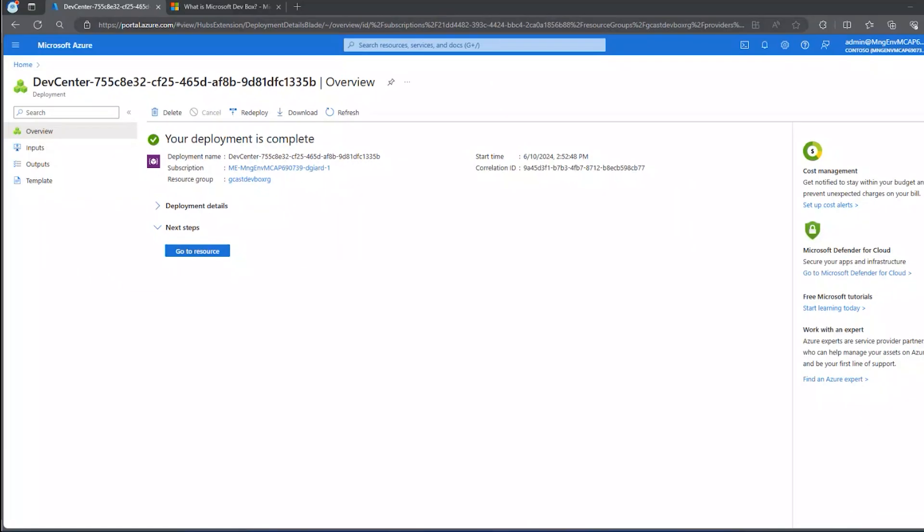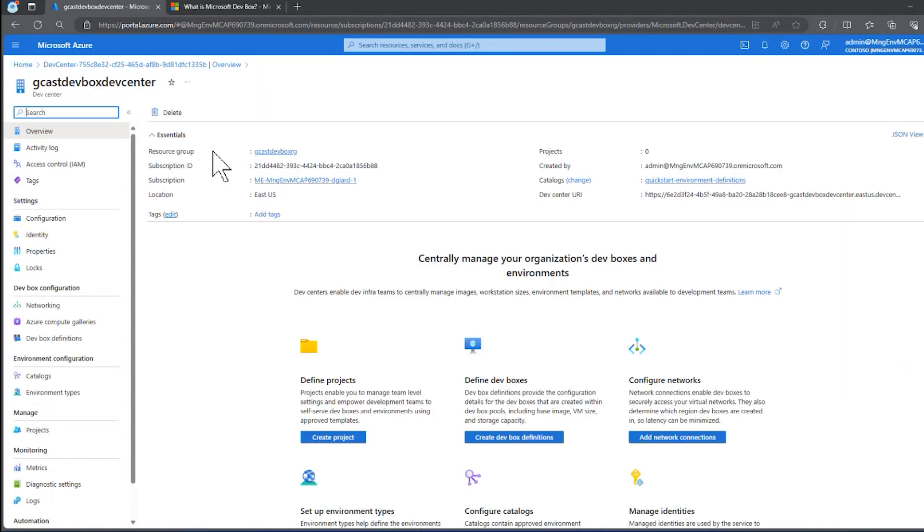We are back and Azure has completed creating our DevCenter, so the next step is to create a project. I can do that here. Let me go to Resource.